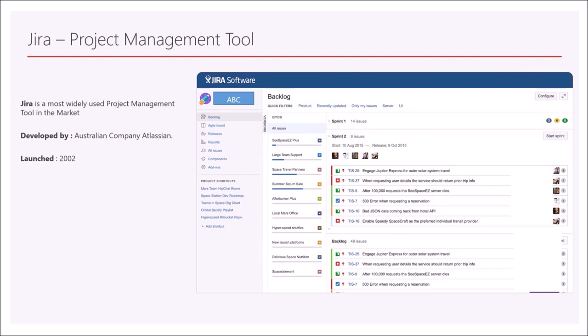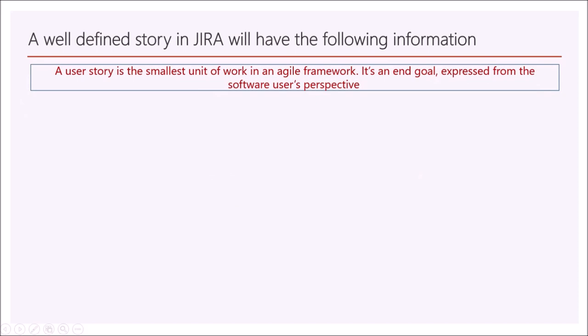Jira is the most widely used project management tool in the market. It was developed by an Australian company called Atlassian and was launched in 2002. This is how the Jira tool looks.